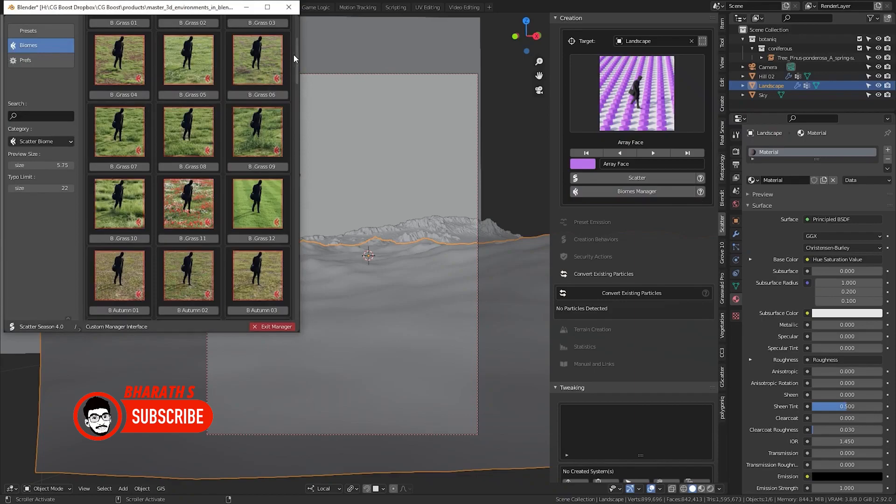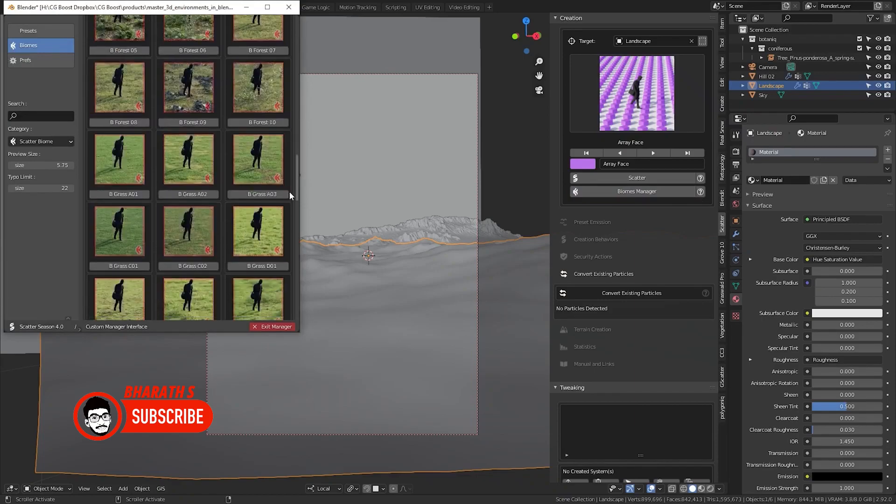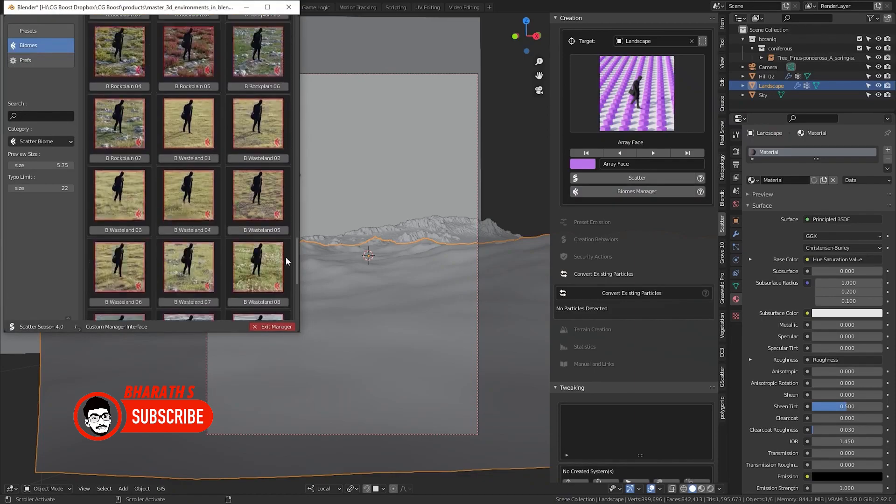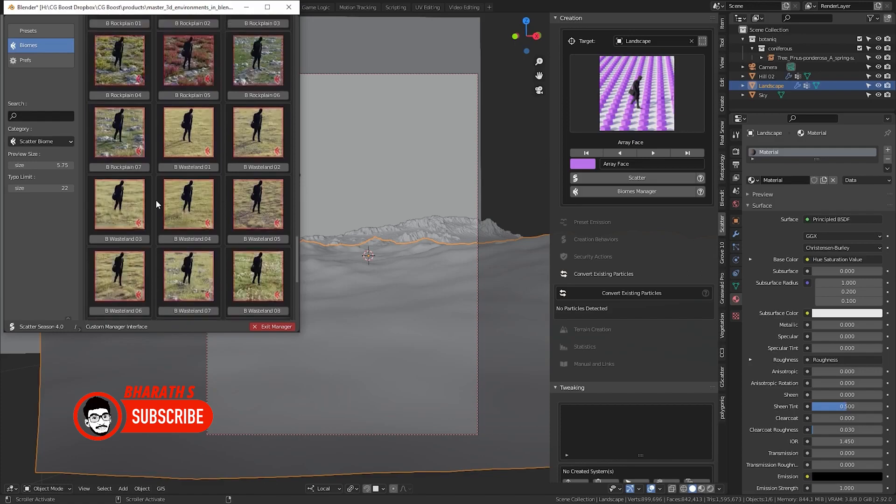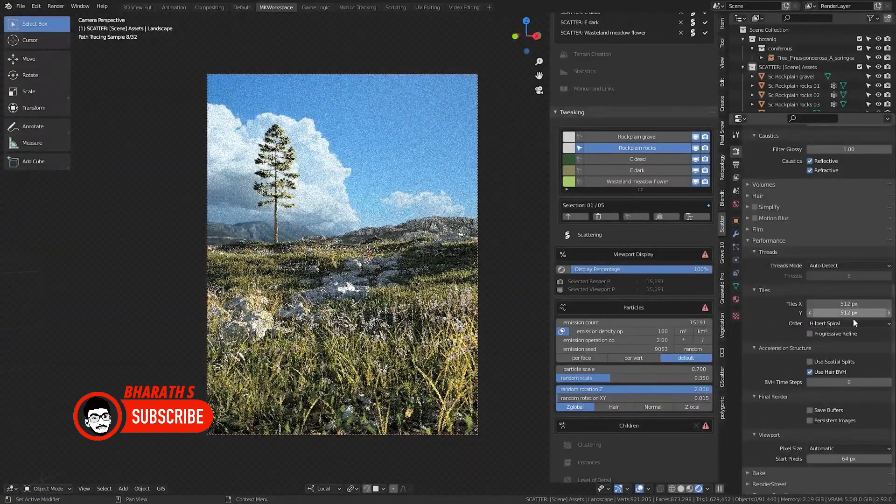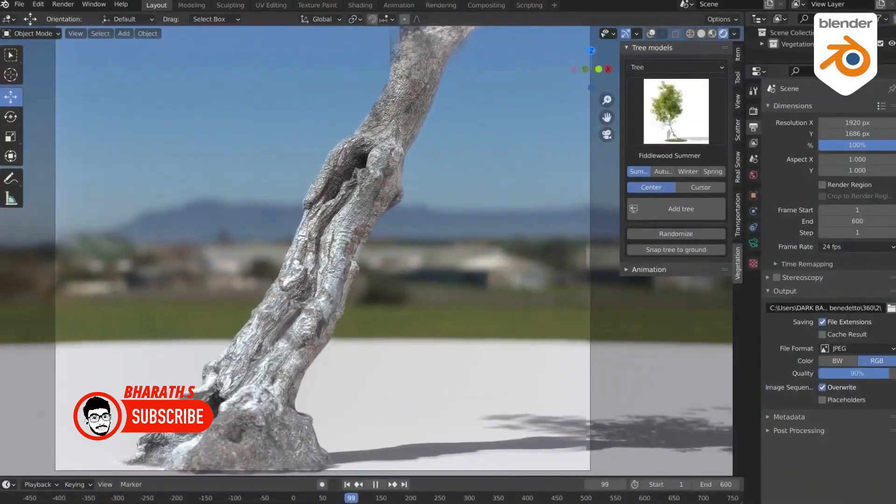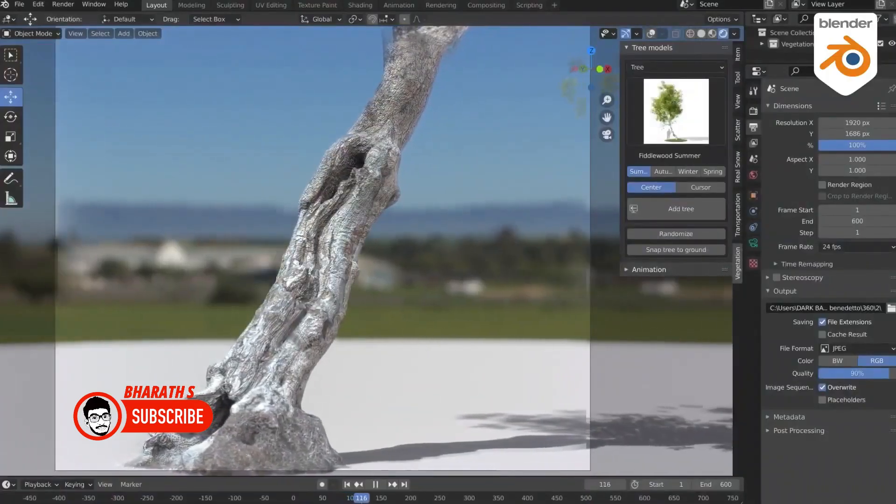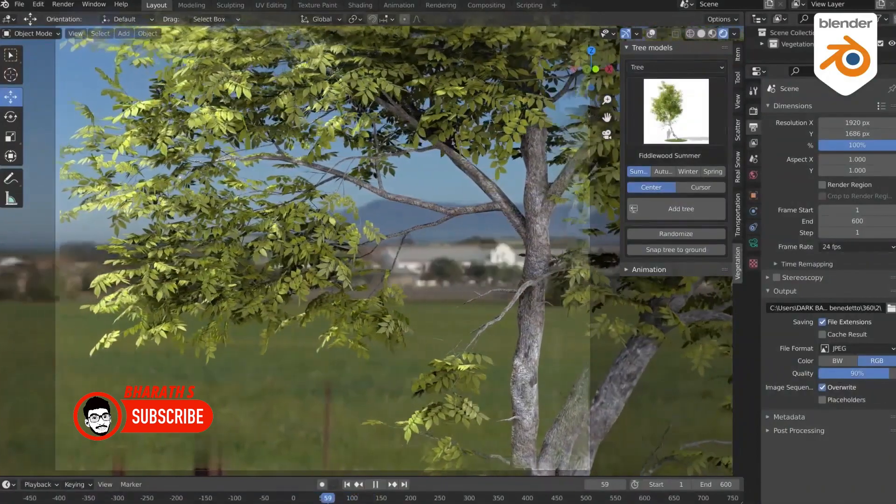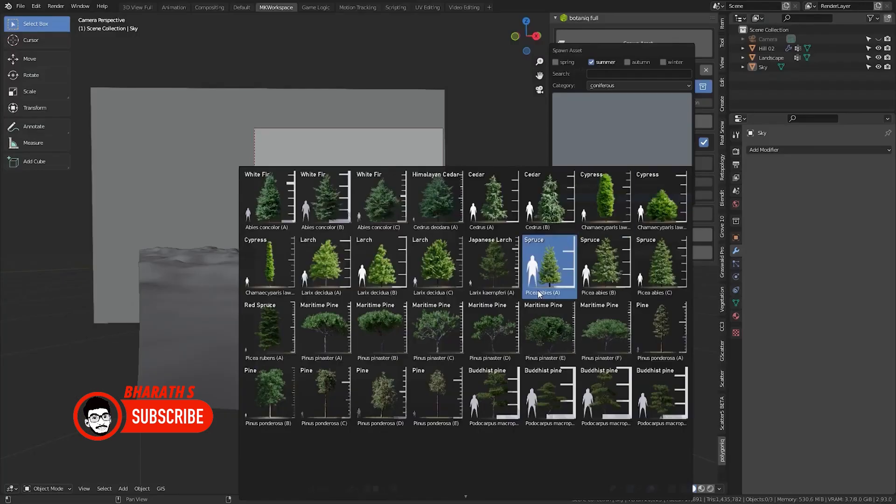Practice and refine your skills. The more you practice animation in Blender, the faster and more efficient you'll become. Experiment with different techniques, seek feedback from peers or online communities, and continually refine your skills. As you become more proficient, you'll naturally find ways to streamline your workflow and optimize your animation process.